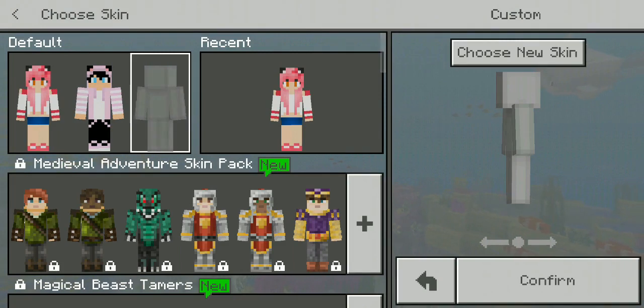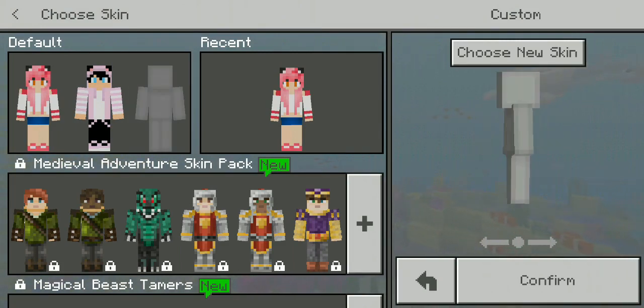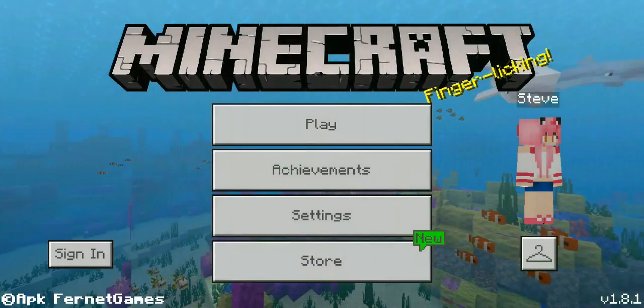To sign in, just press sign in to Xbox Live, and there you go, you can log in.